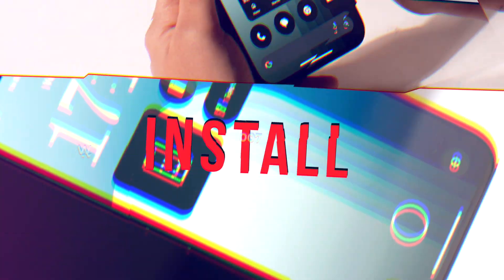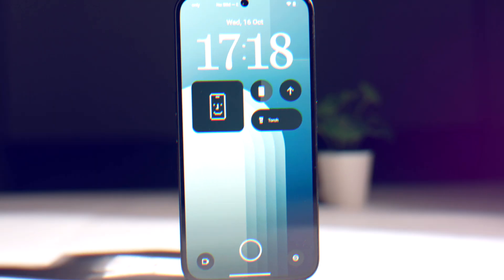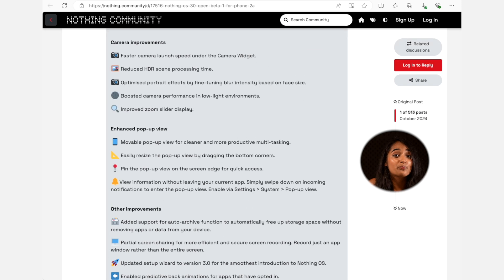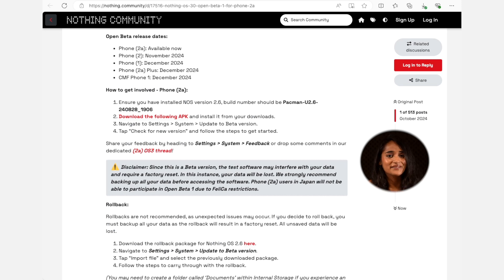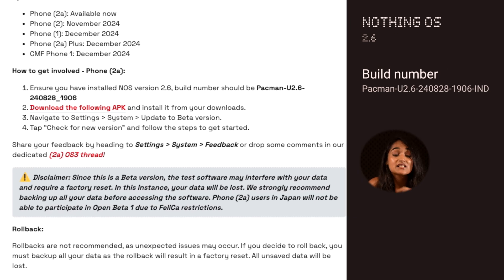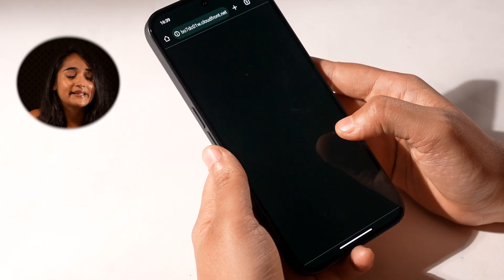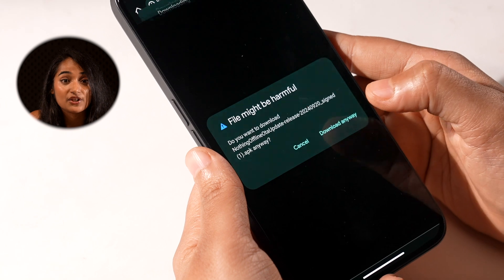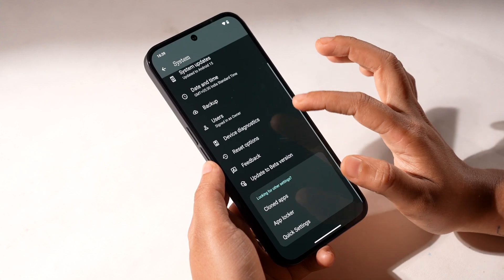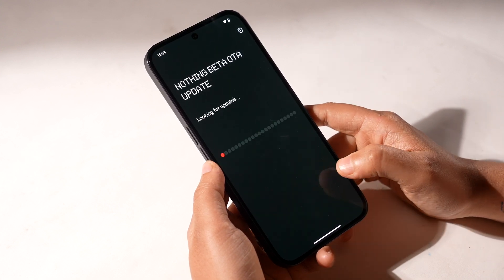So first, let me take you through a guide on how to install this beta. The Nothing OS 3.0 Beta is only available on the Phone 2A — you can see when it'll come to other Nothing phones here. Makes sense given how massively popular this affordable phone is. First, make sure your phone is running Nothing OS 2.6 with the correct build number. Simply download an APK from the Nothing Community page — I'll also put the link in the description. Install this APK and then go to Settings, System, and Update to Beta Version. Tap on Check for New Version, and you'll have the Nothing OS 3.0 download waiting for you.